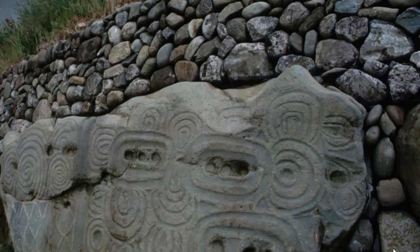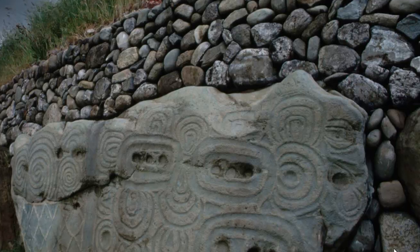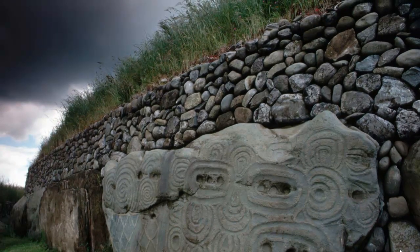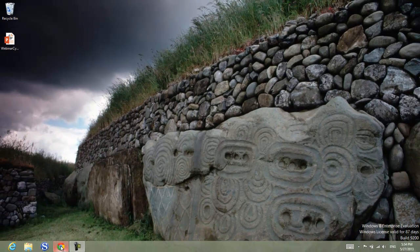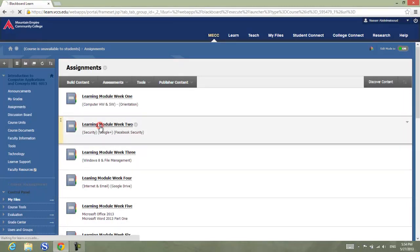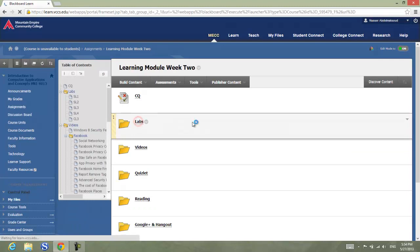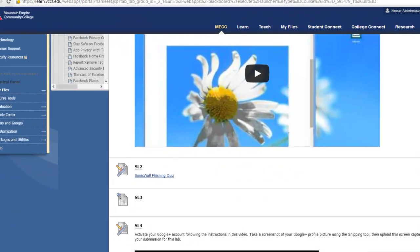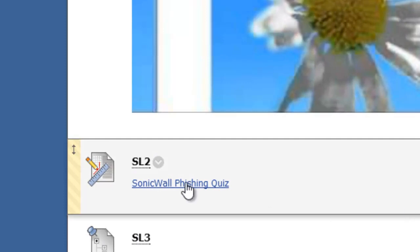To train you to identify phishing emails today, you will have to complete a lab — the second lab in security. To get started, go to Blackboard and access the learning unit that has this lab. I already signed into Blackboard and accessed the course link, learning module week 2, then I go to the lab and scroll down, and there is a quiz here. I will click on this link to take the quiz.